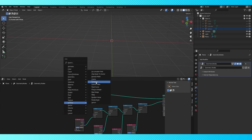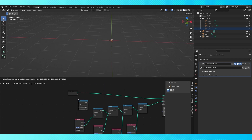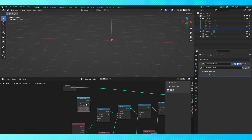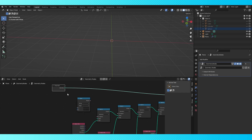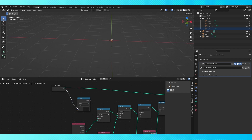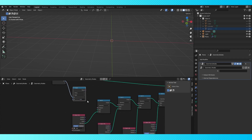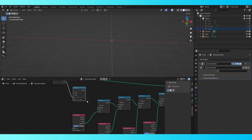Add a compare node, switch the type to string, and connect to the top socket. Type a string in the bottom socket here, preferably whatever word you want to use to activate the first object. For this example it's a cube, so I'm going to use the word cube.